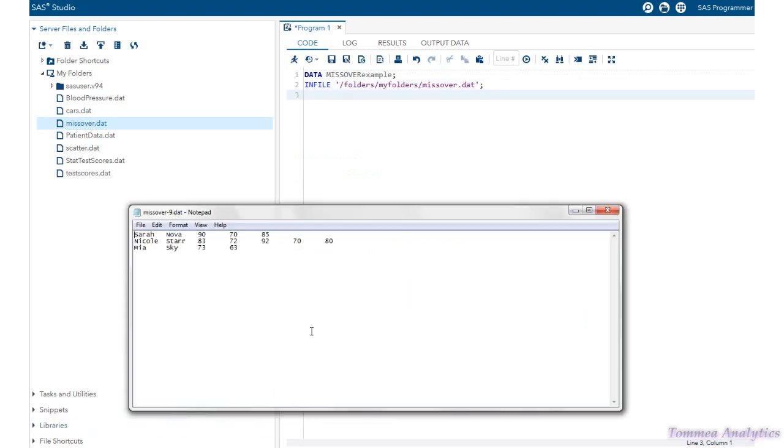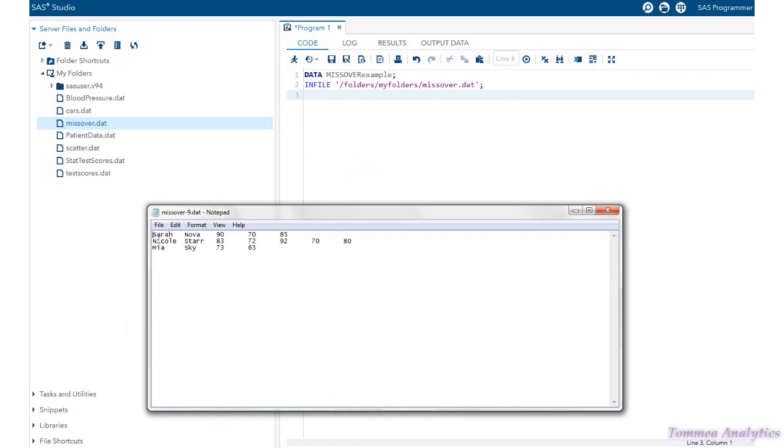Now, looking at the data file here, we're going to have first name, last name, and then the five different test scores. So we're going to have a total of one, two, three, four, five, six, seven different variables.